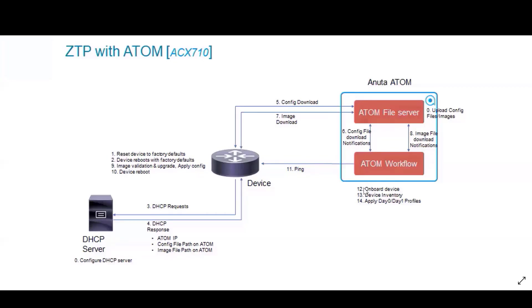the next step is to onboard the device using workflow. We onboard the device onto Atom and then apply day 0, day 1 profiles which can be your hostname or whatever you want to push in the day 0, day 1 profiles. So all that information is pushed. This is the general flow of how ZTP will work.